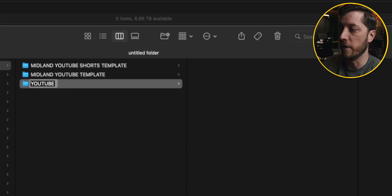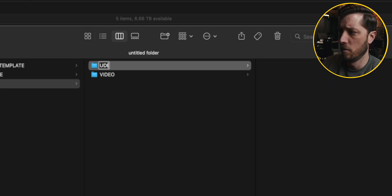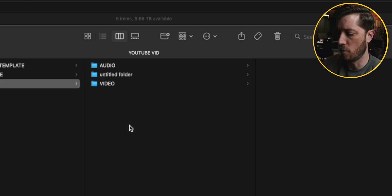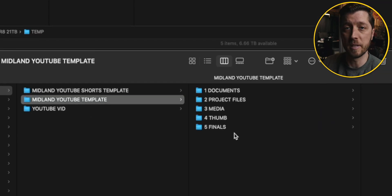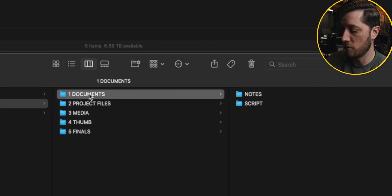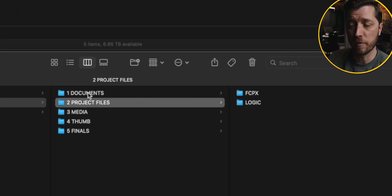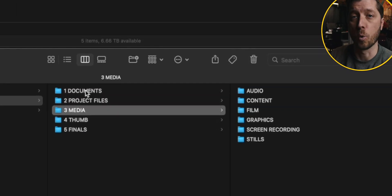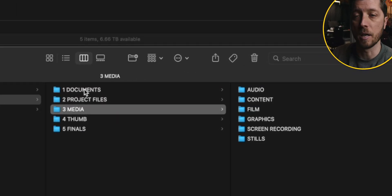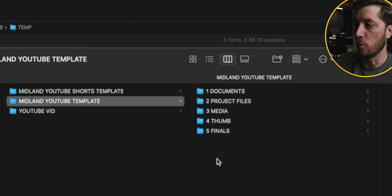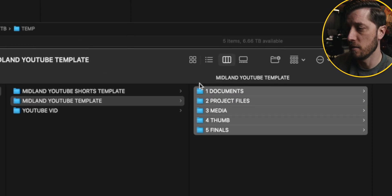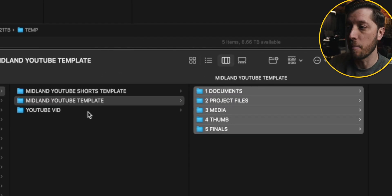Now for those of you who are curious about my Finder folder template as well as my Final Cut Pro library template: these are templates that I created so that the start of a new project doesn't take a long time, because otherwise I'm creating all of these Finder folders every single time I start a new project. I created a Finder folder template that I could copy and paste into a new project folder so that I could get up and running as quickly as possible.